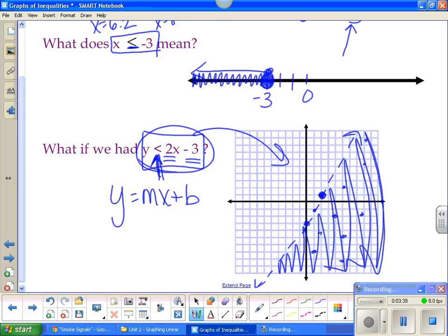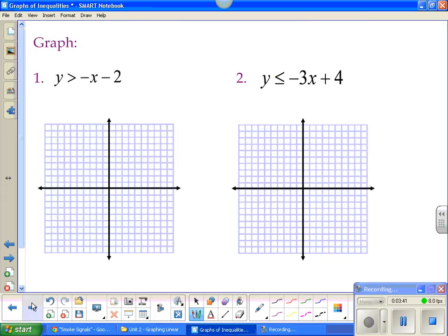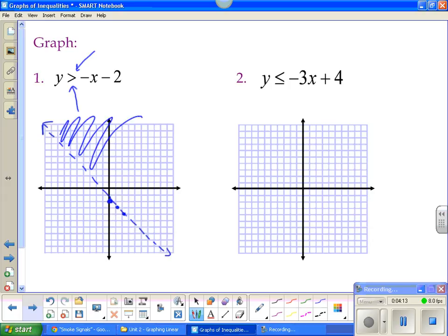The solution to this is the picture — it is the graph. So here's number one. My y-intercept is -2, so I put a dot at -2. My slope is -1, so that means down 1, right 1. Solid line or dotted line? The answer is dotted because I do not have an equal to. So I draw a dotted line, and since this is greater than, I shade above the line.